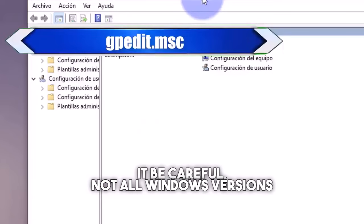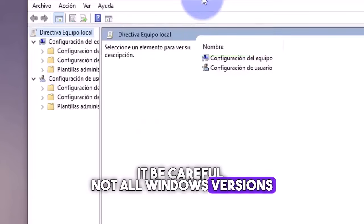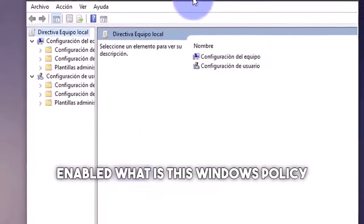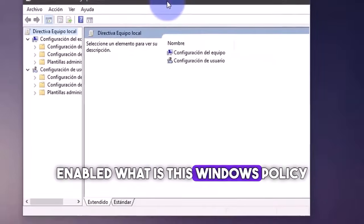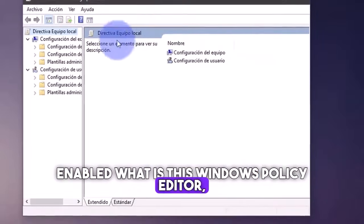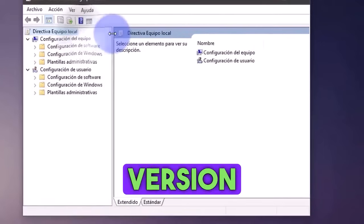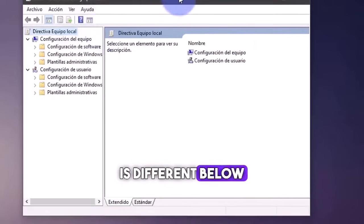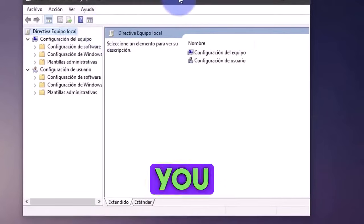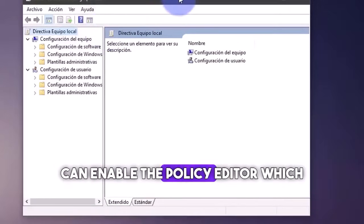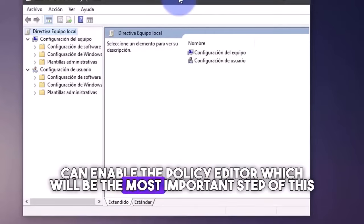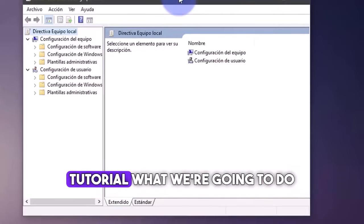Be careful. Not all Windows versions have enabled what is this Windows policy editor. So if your Windows version is different below, I give you a video so you can enable the policy editor, which will be the most important step of this tutorial.